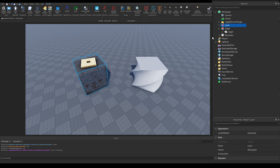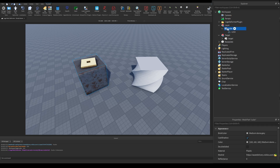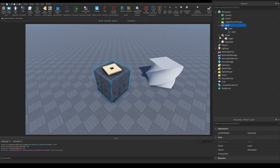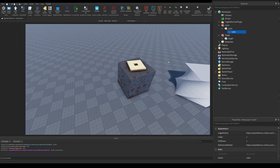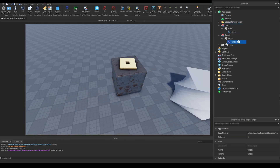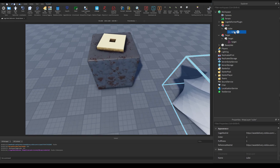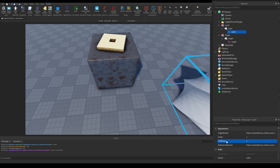If we take a look at the Explorer view, we can see what these models have. Each model has a mesh inside them. The Cube has a wrap layer instance, so that means this cube's appearance will be applied to the other mesh. And of course, the target has a wrap target instance. These also have some properties that the developer forum article didn't mention, so hopefully they'll add them soon.